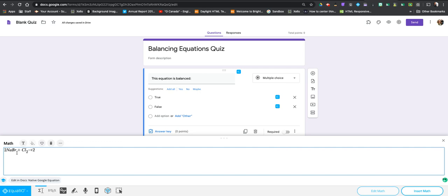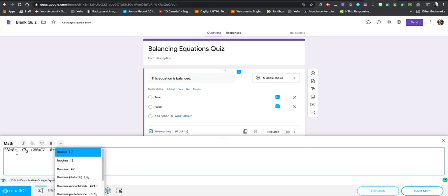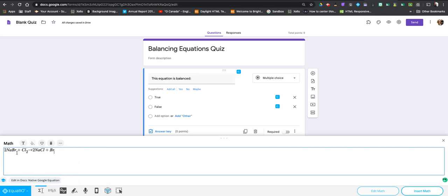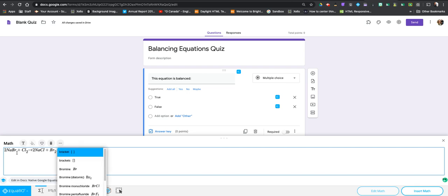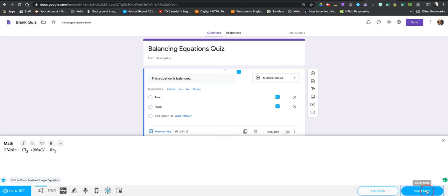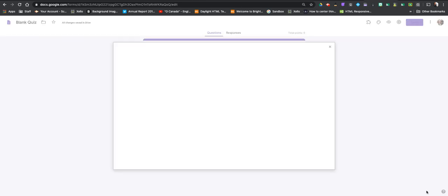So I can go 2 and we have our NaCl plus Br and I need to do a 2 again so just as a reminder I'm going to do that underscore. So for me shift dash gets me that underscore and now subscript 2 and I have to hit the right arrow there and now I can just insert the math and this will now be put into my question.